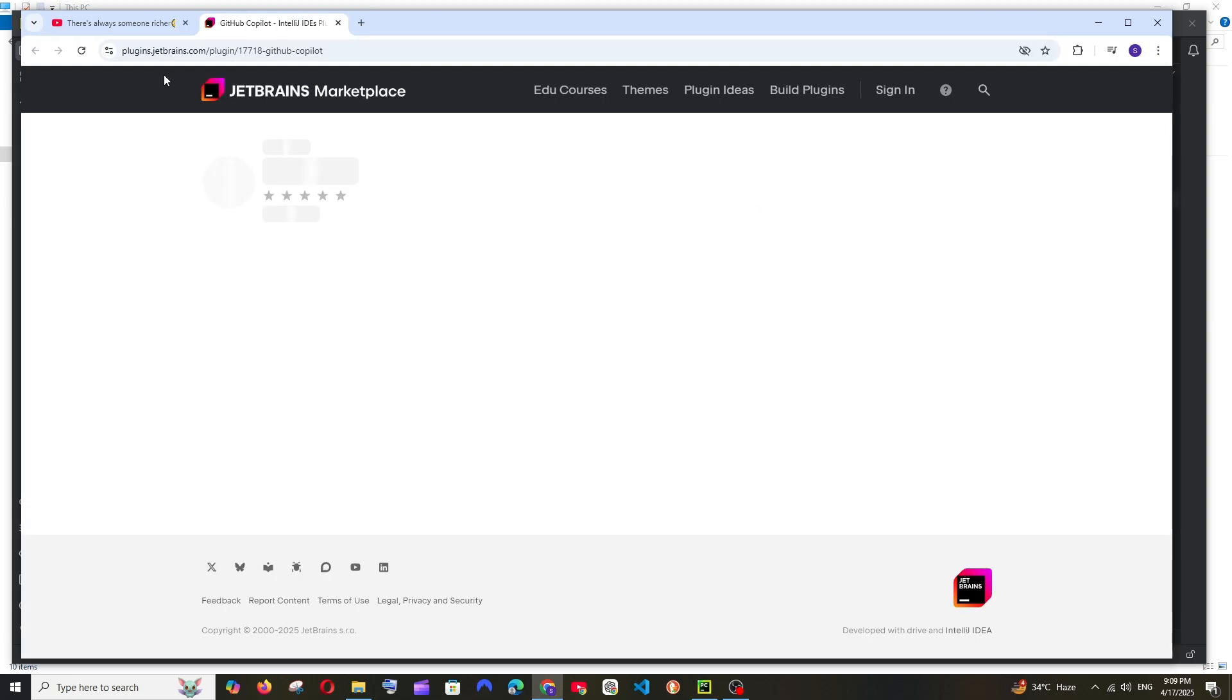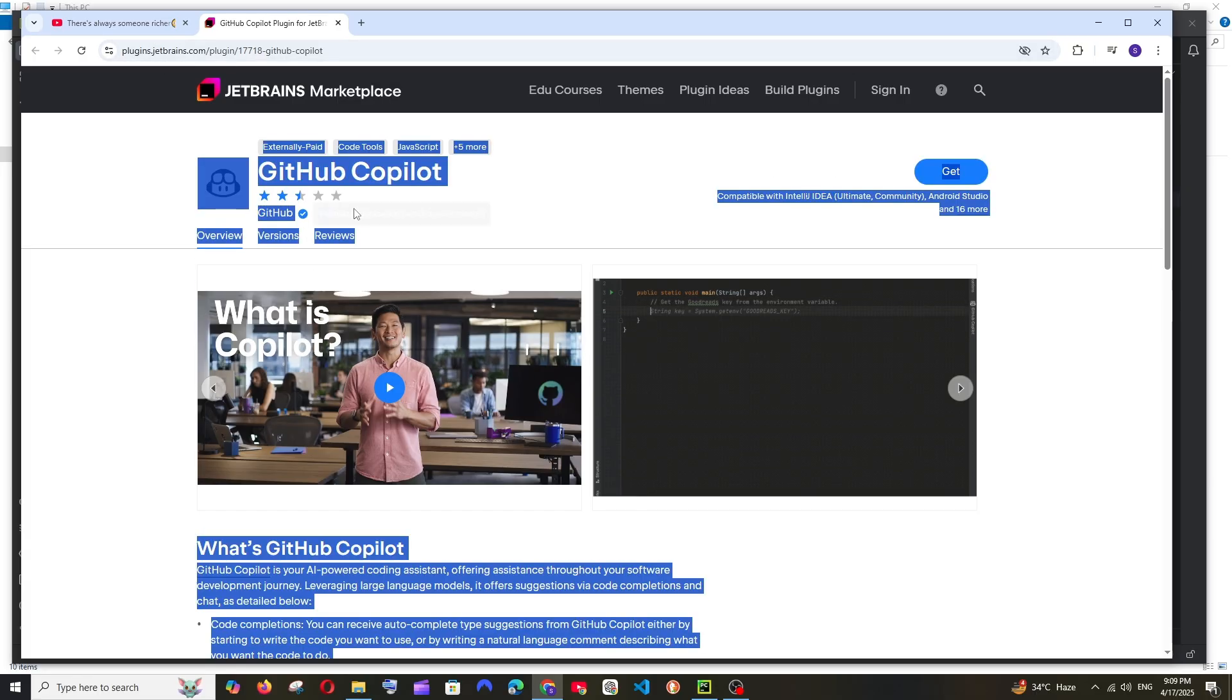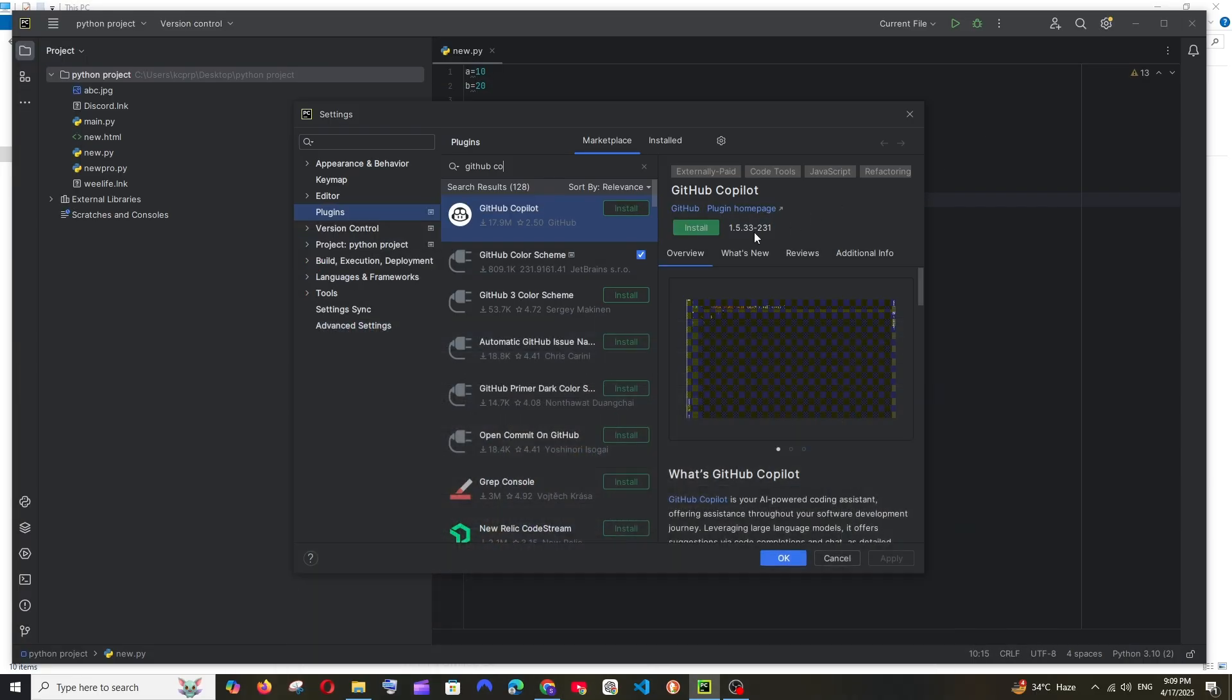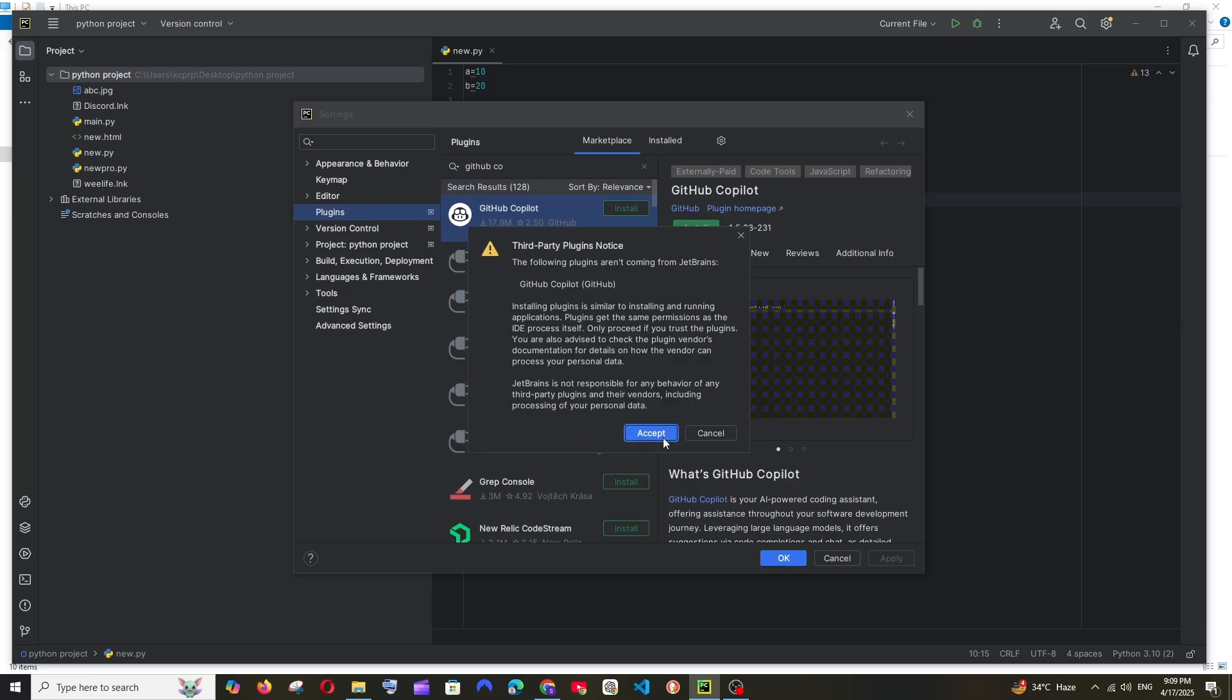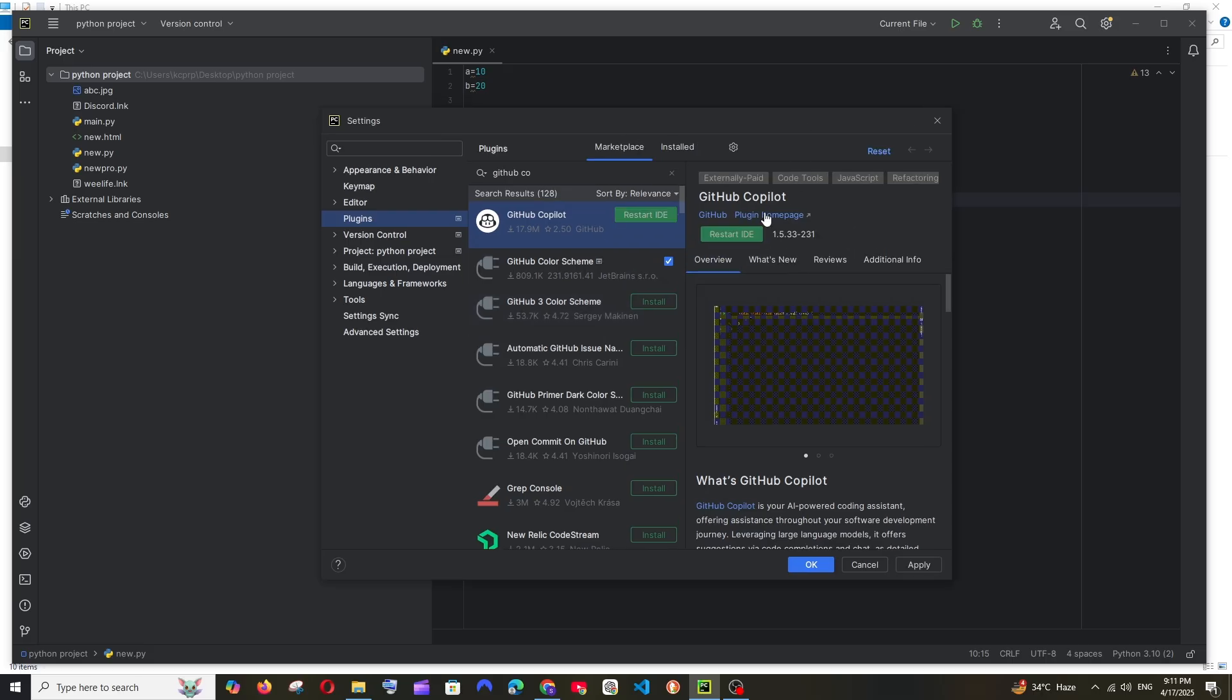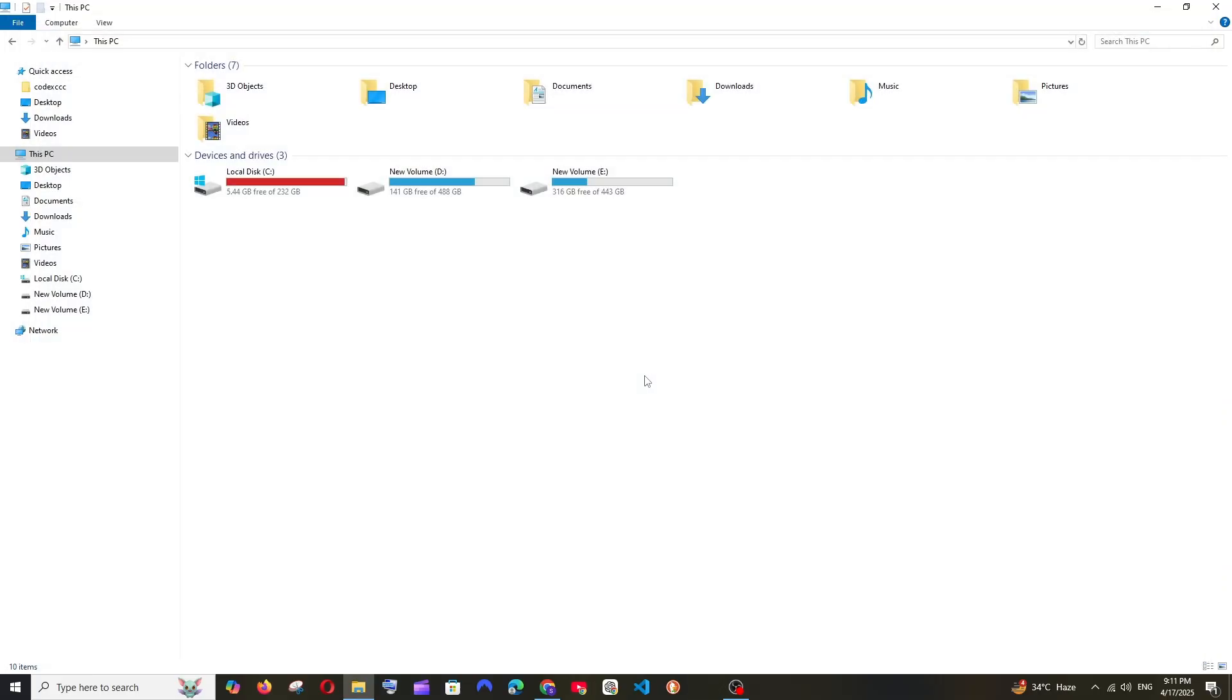As you can see it's from JetBrains and here we have the official verified mark. Just click on Install and click on Accept. It will take some time to install, just be patient. Then it will ask you to restart the IDE, just select it and click on Restart.